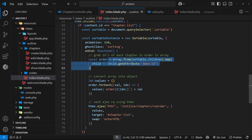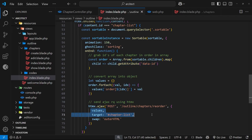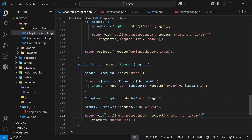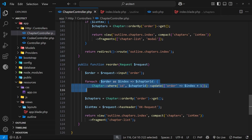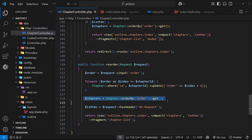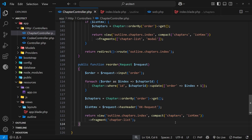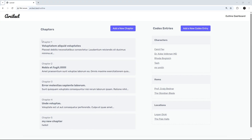So to recap: when we reorder, we grab all the IDs in the new order, convert it into an object, and send those values using HTMX to the server at this route, which triggers the `reorder` action. We grab those IDs, update the order of those records in the chapter table, refetch the chapters in order, check whether it was an HTMX request, and return the chapter list fragment with those updated chapters.